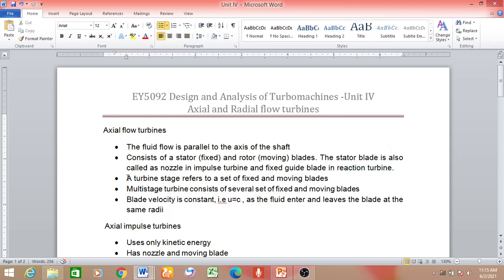What is a turbine stage? A turbine stage refers to a set of one fixed blade and one moving blade together. Whether it is a nozzle and moving blade in an impulse turbine, or a guide blade and moving blade in a reaction turbine, this set together is known as the turbine stage. A single stage has one fixed blade and one moving blade. In a two-stage turbine, you have two fixed blades and two moving blades, and so on.